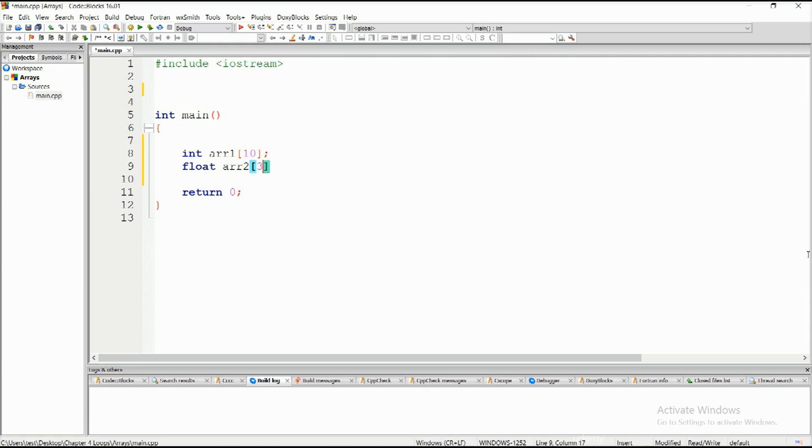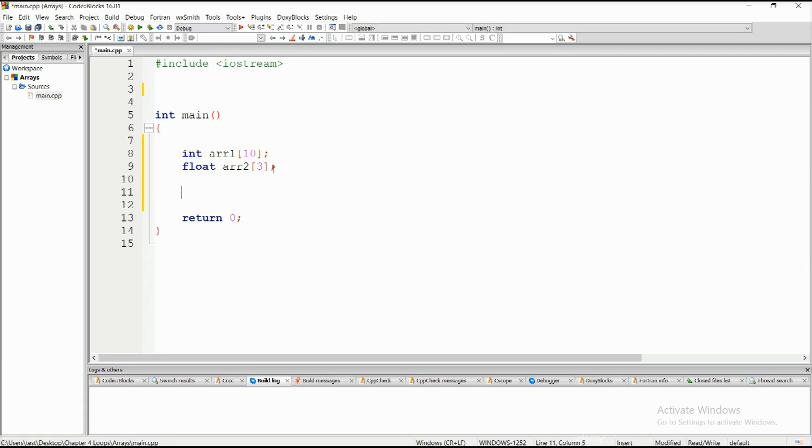Each element of an array can be accessed via a particular index, but we have to be careful since indexing in arrays starts from zero. The first element is not indexed with one, it is indexed with zero.